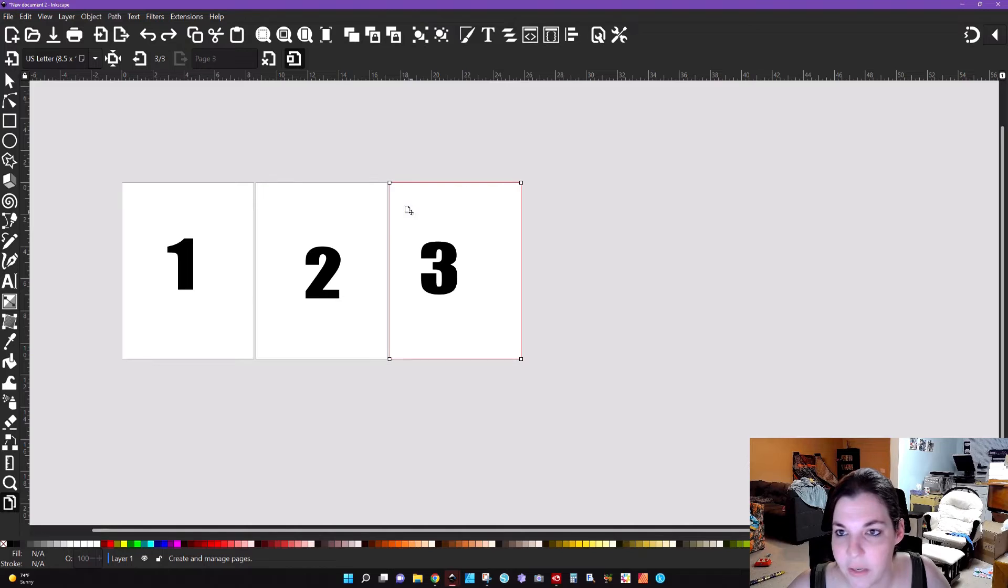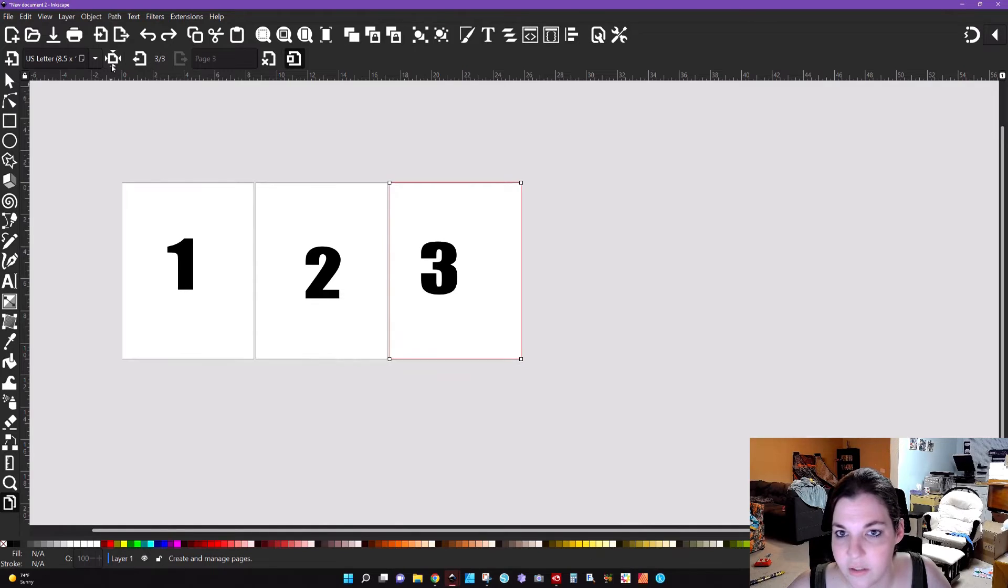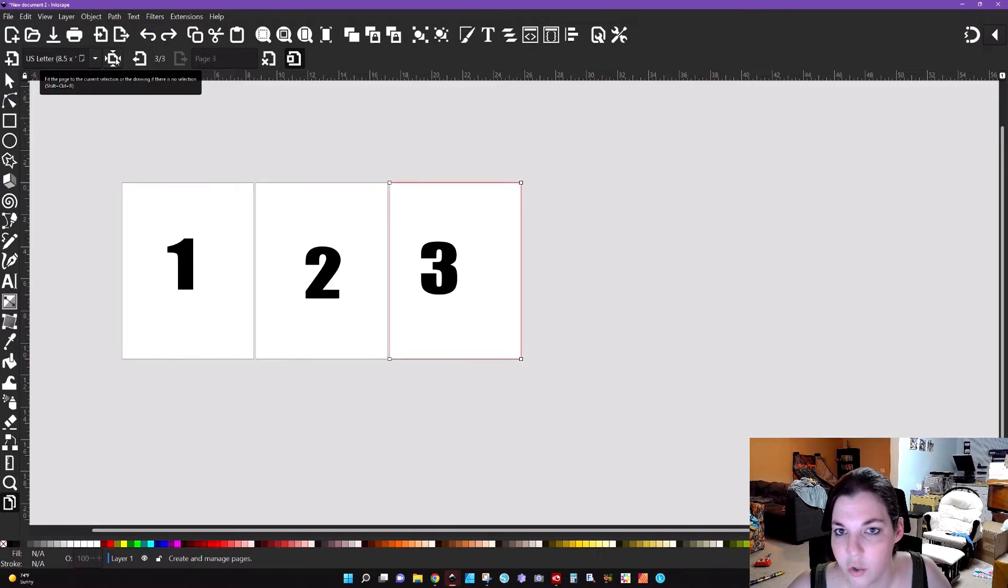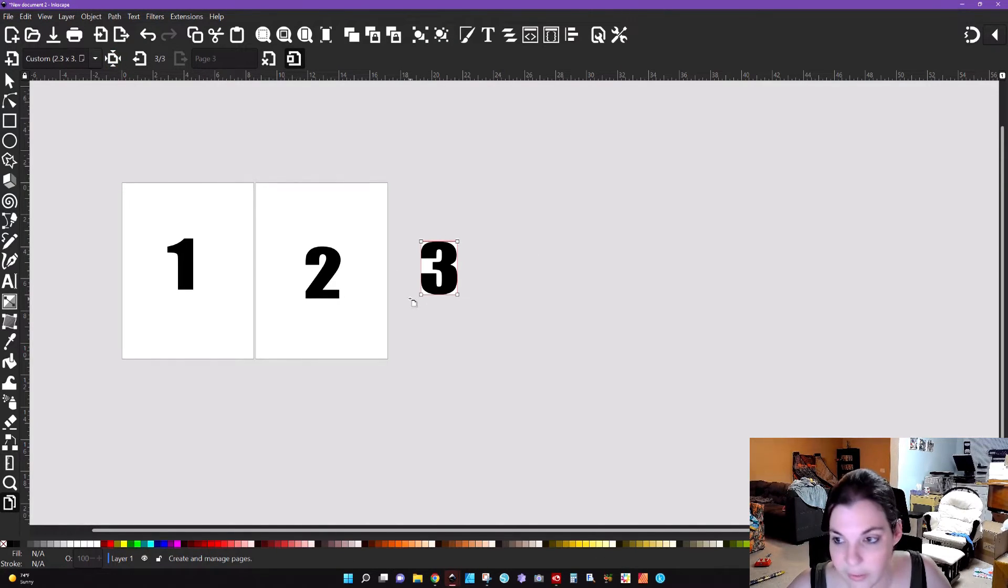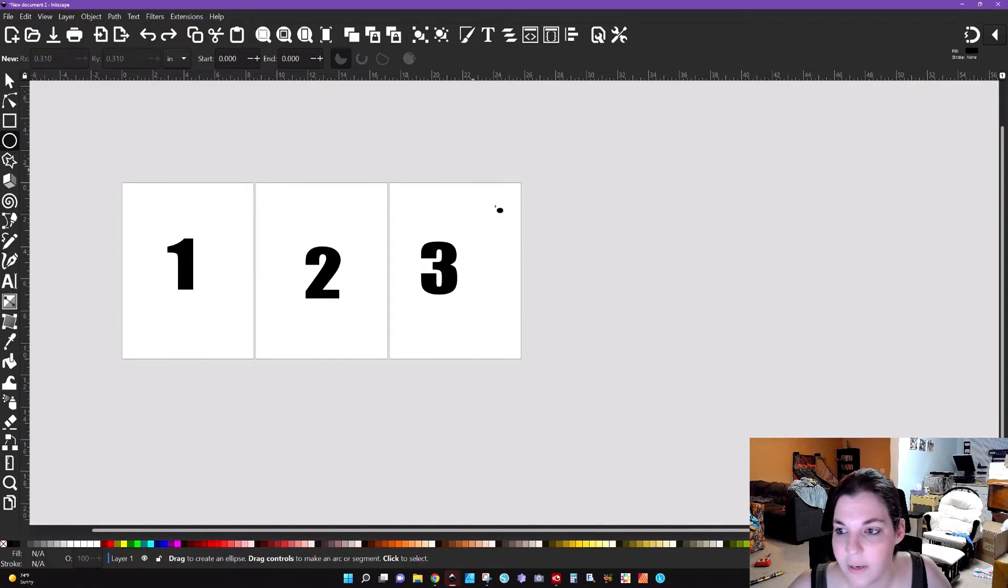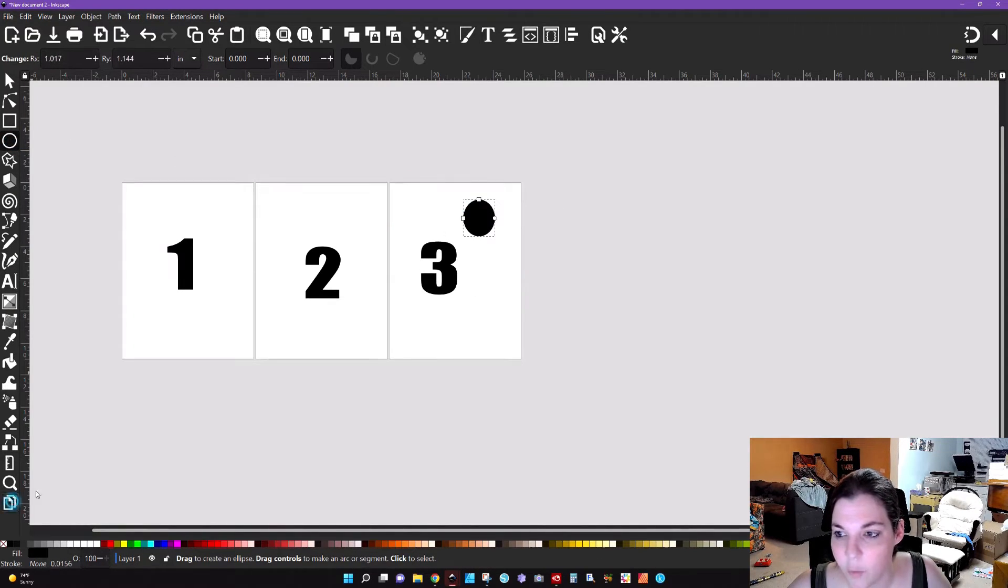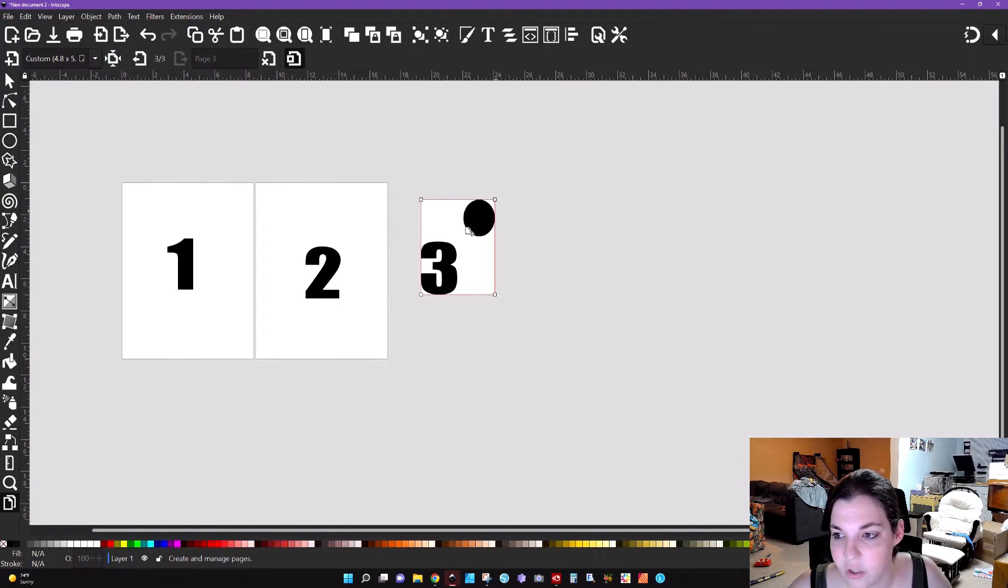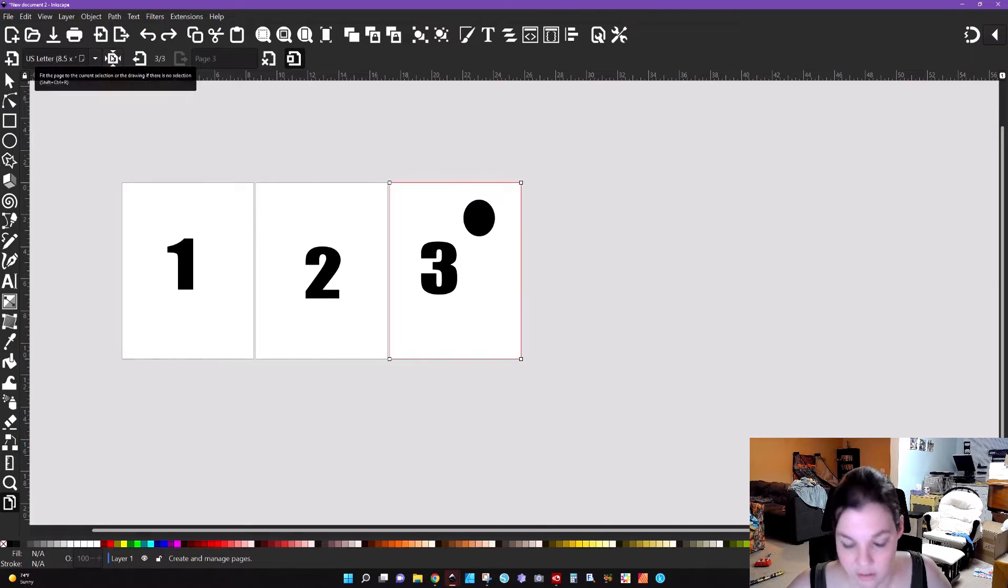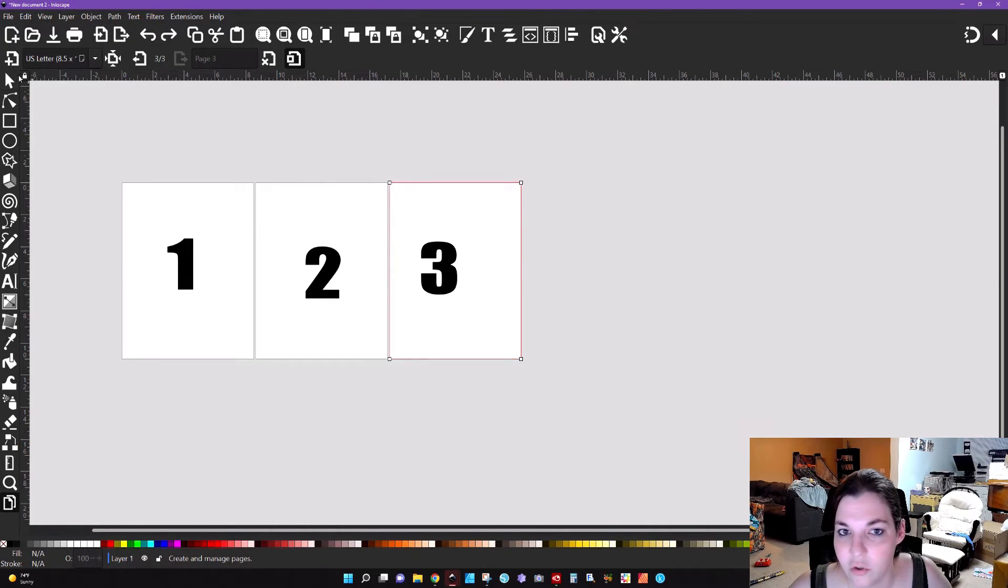I can take this page three, I can fit the page to the current selection. So what this is going to do is if you have items on the artboard and you want to eliminate any white space around it, you can click this and it's going to just go around what is selected. So if I was to draw like a circle over here and go back to the page editor, I can click this and it's going to just keep the three and the circle in scope. So that's an interesting tip to use if you're looking to do something like that.